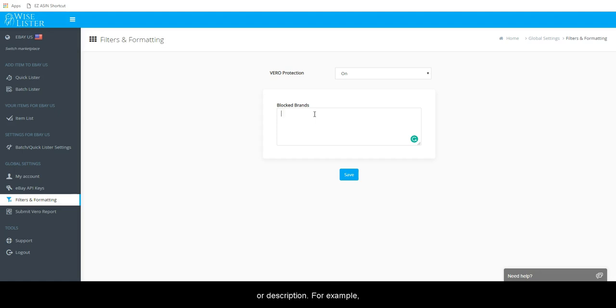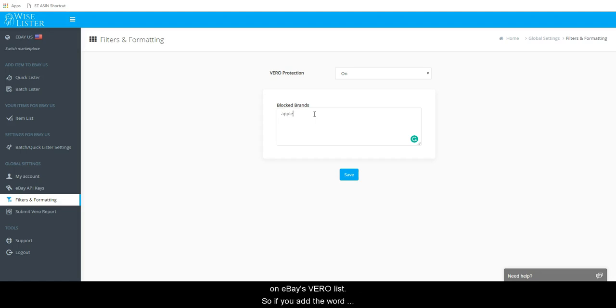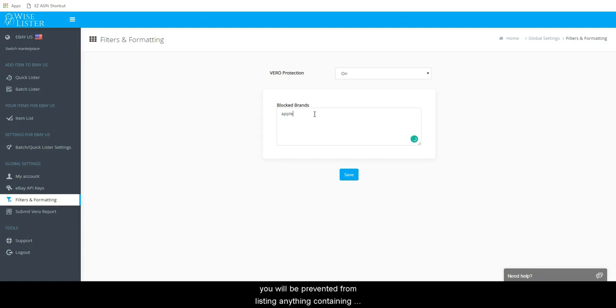For example, most people know that Apple is a Vero brand but is not on eBay's Vero list. So if you add the word Apple here, you will be prevented from listing anything containing the word Apple.